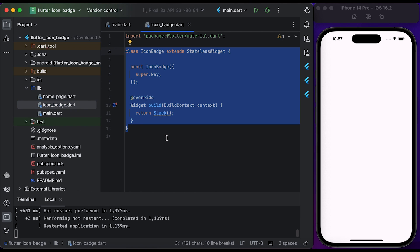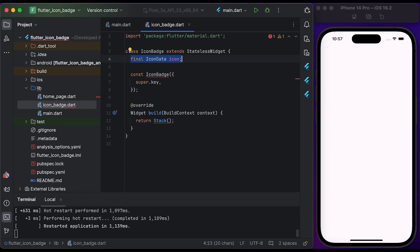Go to the icon badge file. Inside the icon badge file, you need to create an icon badge class that extends from StatelessWidget. Create an icon variable.